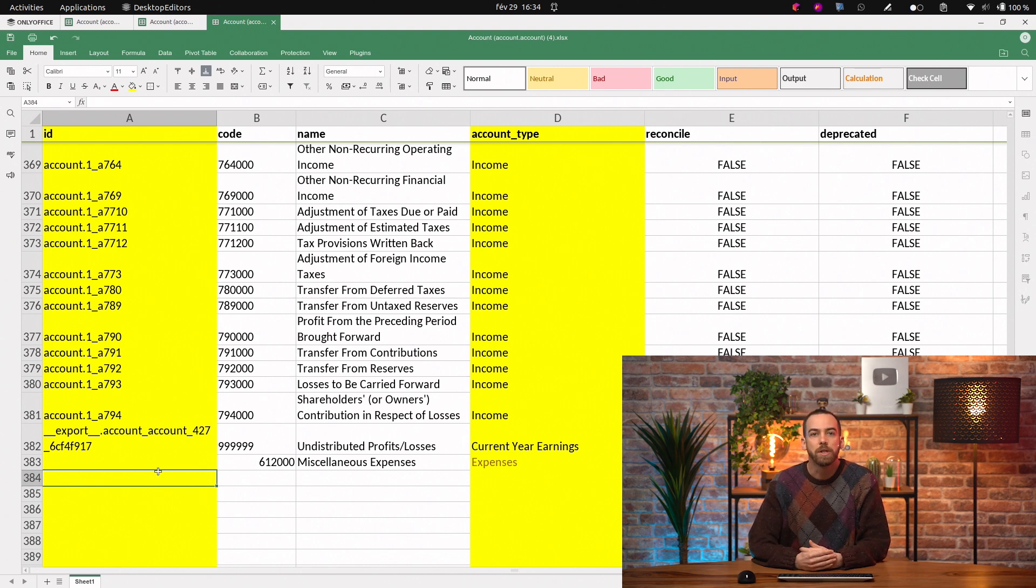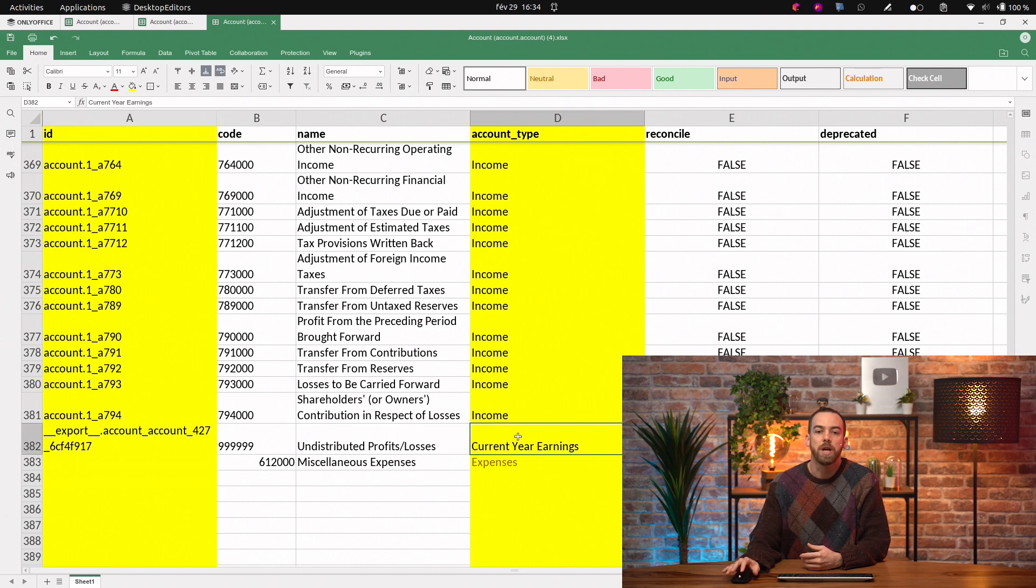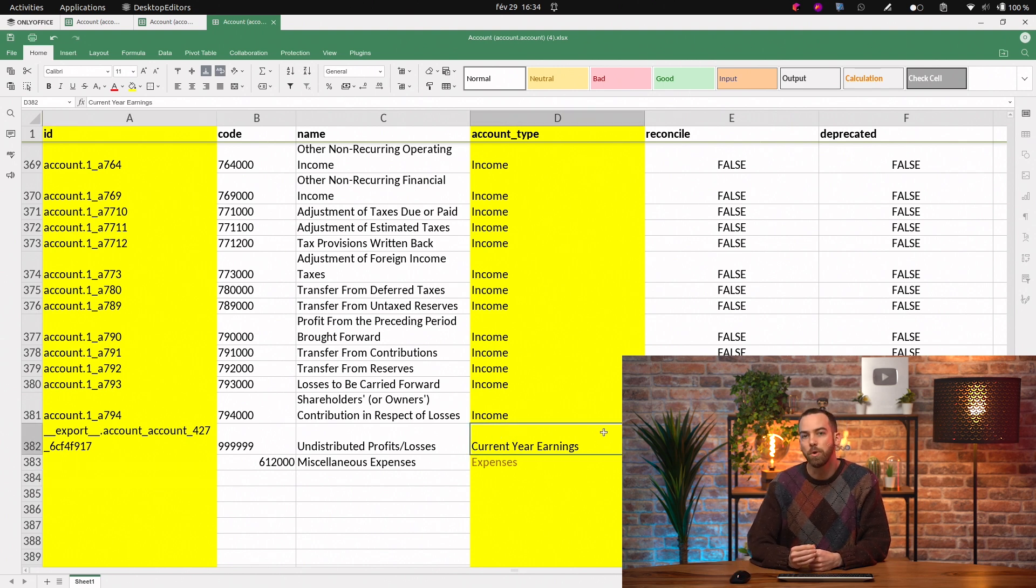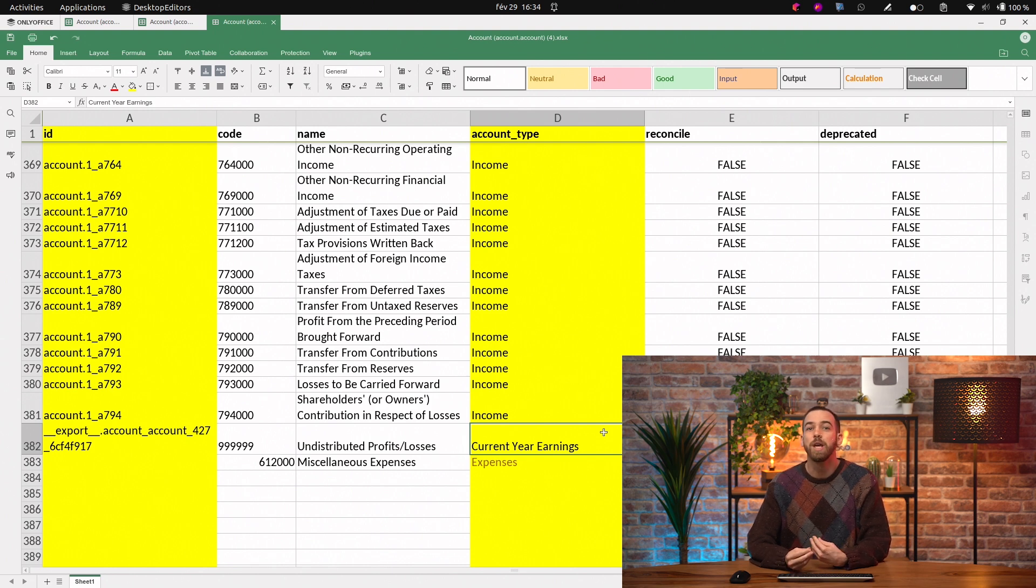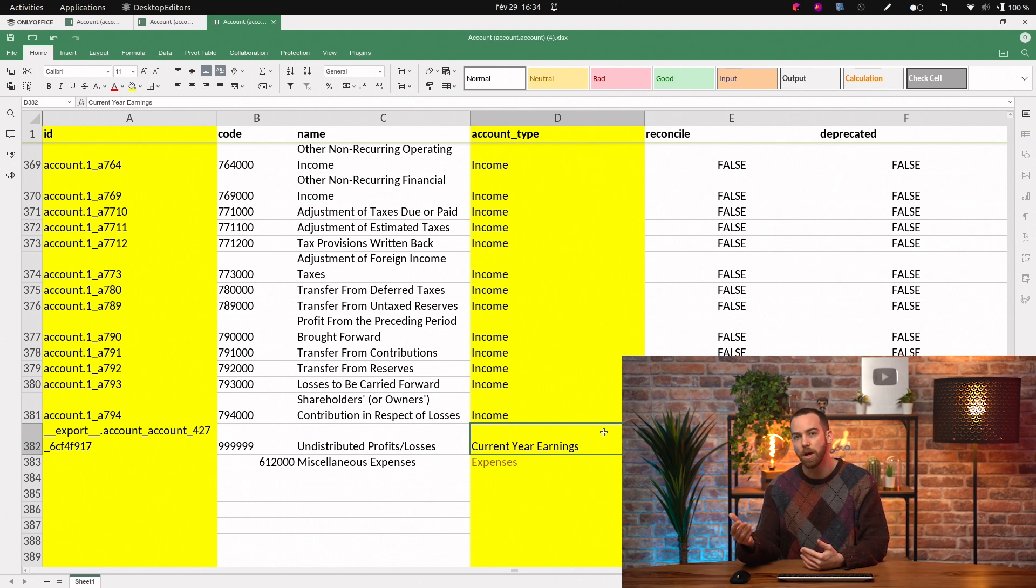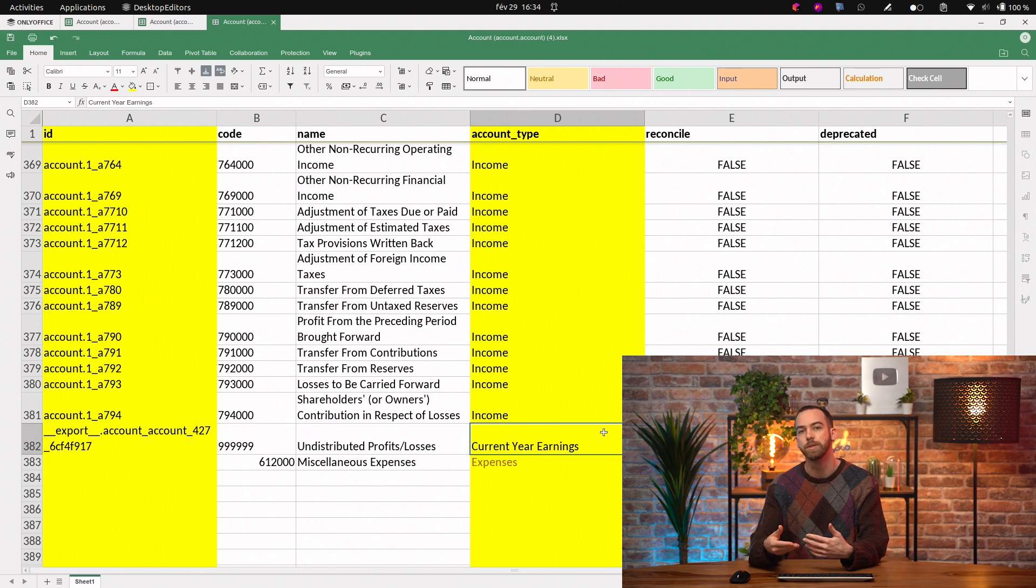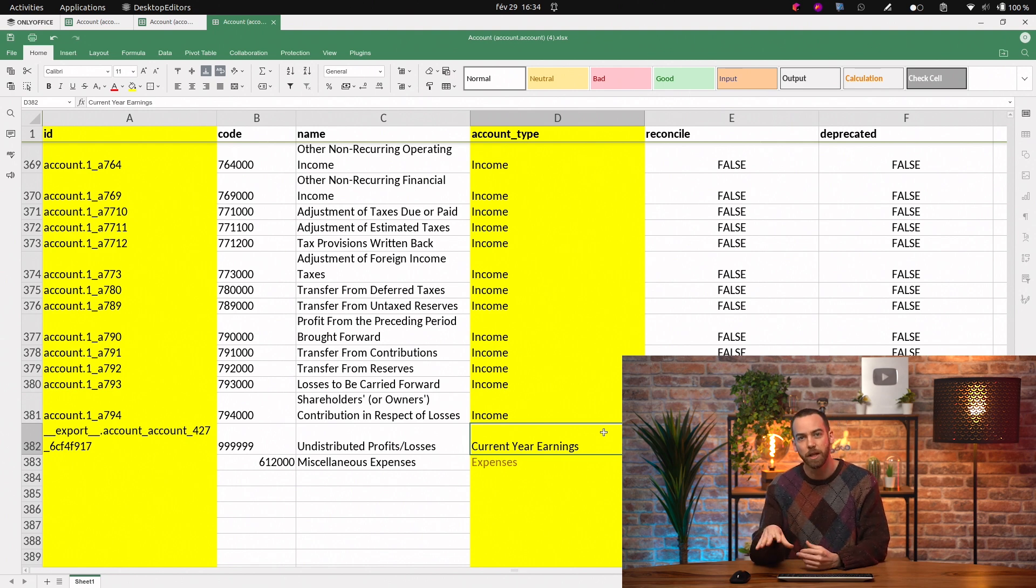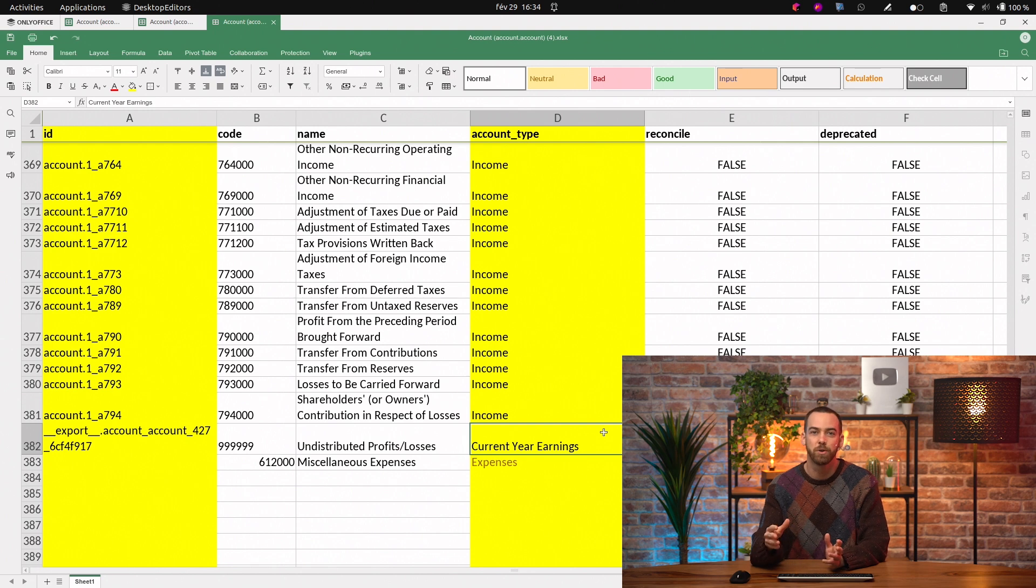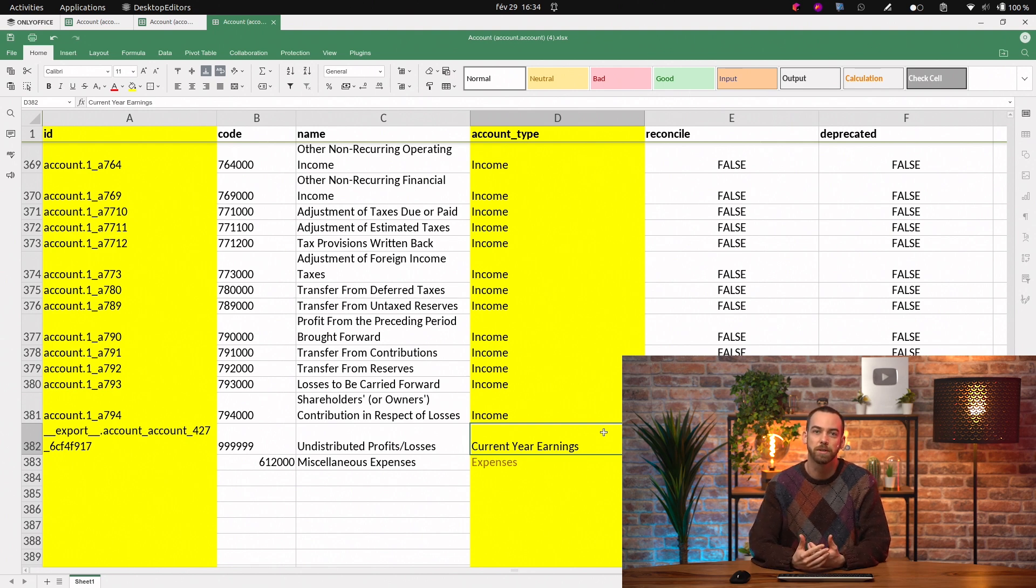You may also notice that there's an account with the type current year earnings. This is specific to Odoo, and it's really important that you do not modify it. This account enables Odoo to sum all the income and expense accounts at the end of the fiscal year. Again, don't deprecate it, delete it, modify it, or try to create a second account with the type current year earnings.